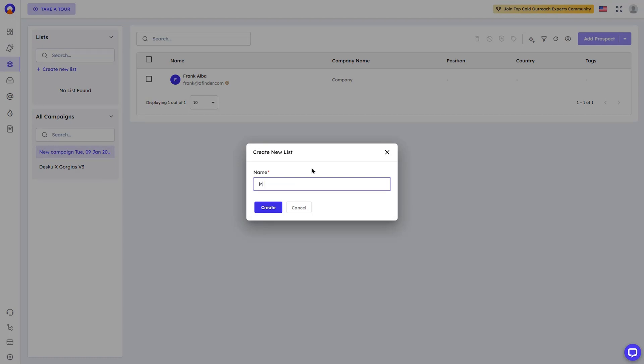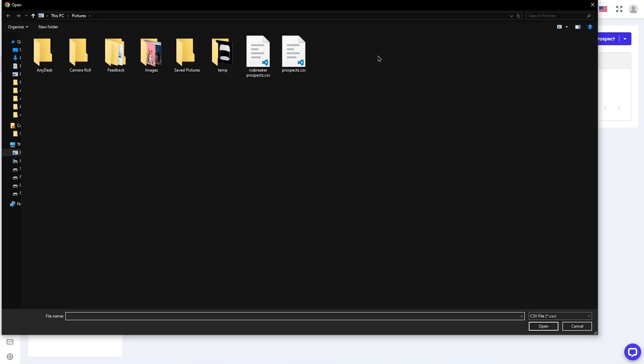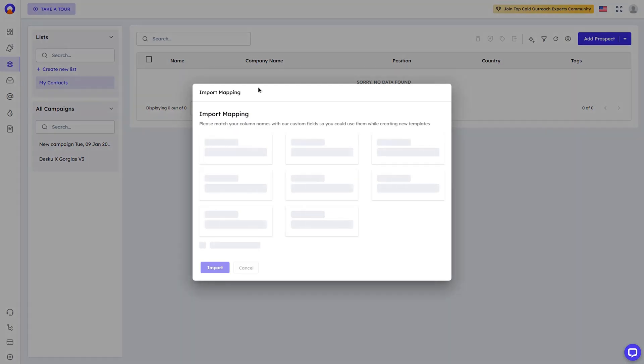Now let's talk prospects. Outboundly.ai isn't just another list-making tool. You can add leads one by one or import a CSV of every dentist in Texas.